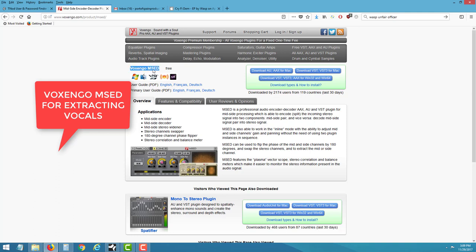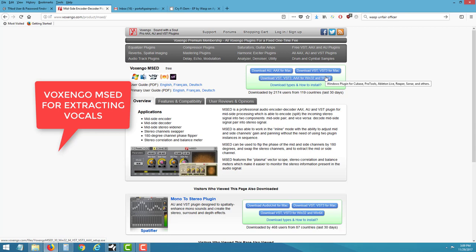The plugin is called Voxengo MSED Free. If you have a 64-bit system you click 64-bit, if you have 32-bit you click 32-bit. You can use the VST or VST3, and for Mac it works too. It works on Mac, Windows, and Pro Tools via AAX.